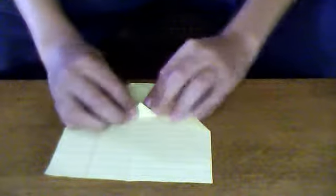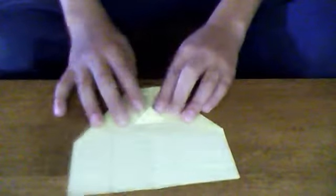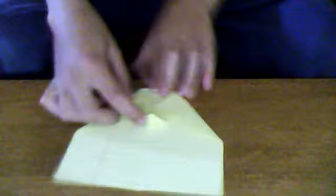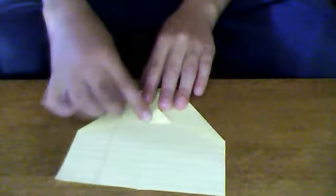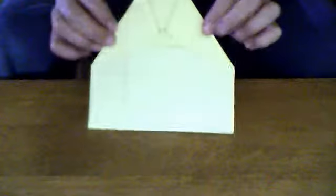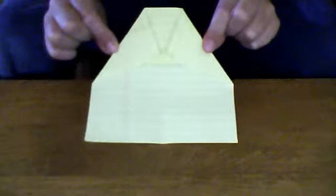Now take this little point and fold this up. So now it's going to look like this.